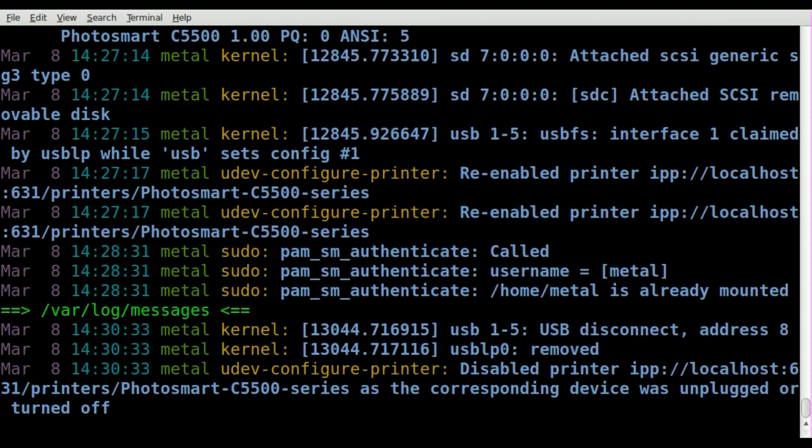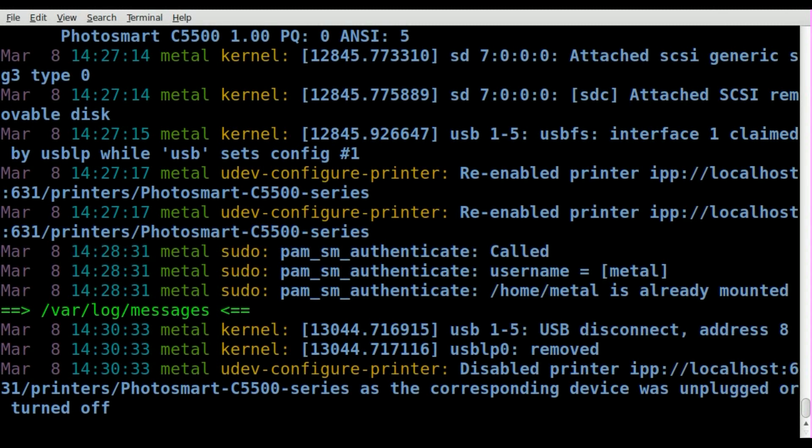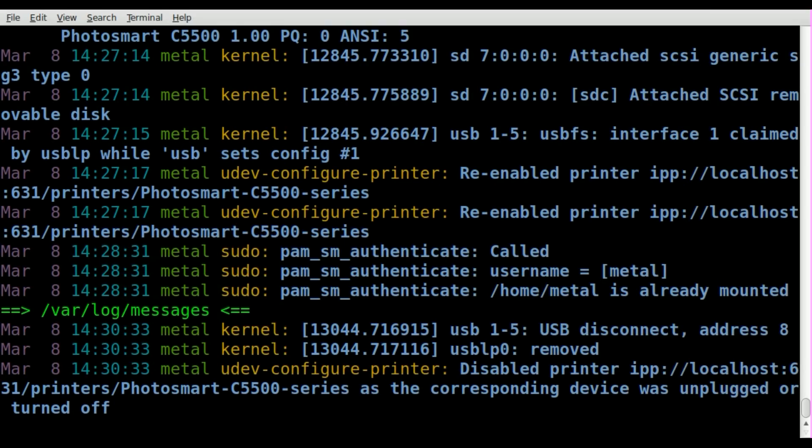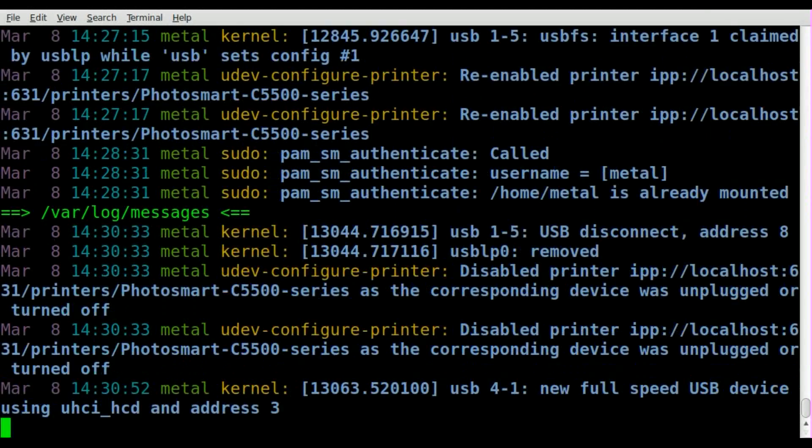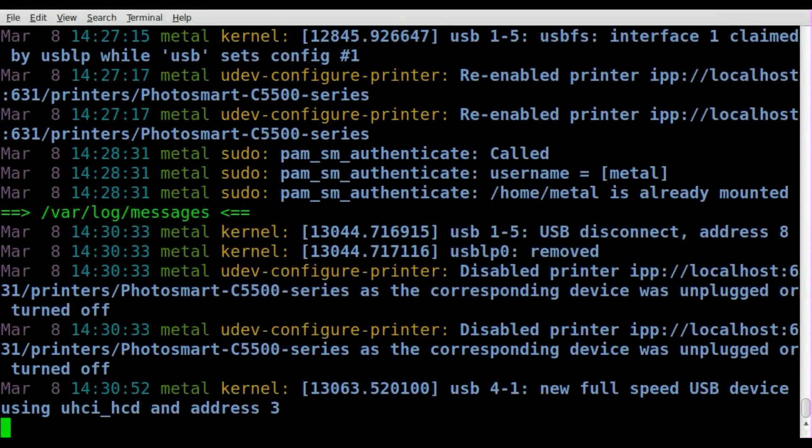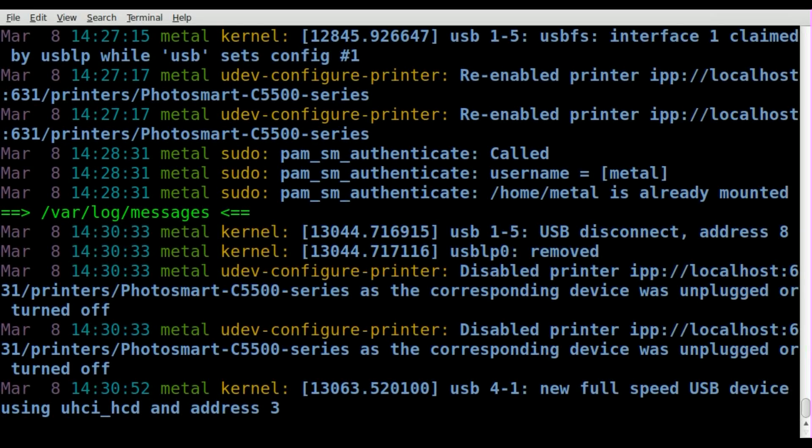Let me plug something else in. I'll plug in a Bluetooth adapter. Give it a second to detect it, and there you go - you can see that it found a USB device.